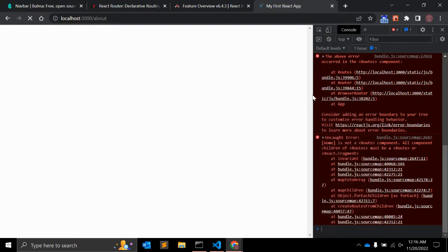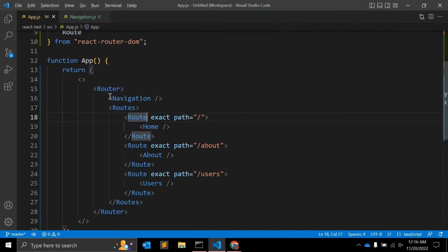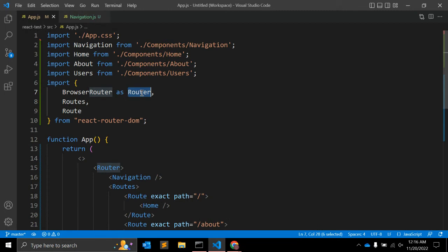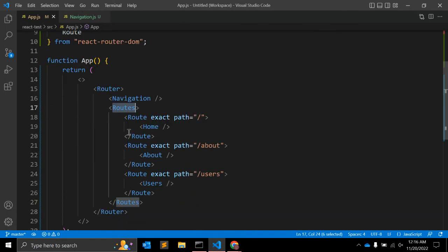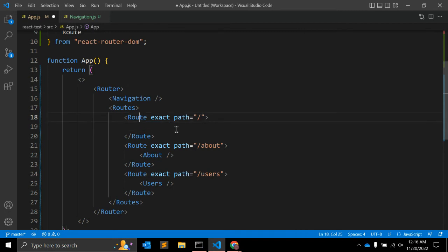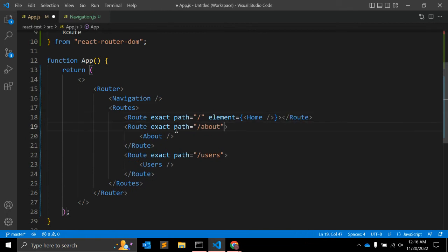We still have an error saying Home is not a valid route. The syntax is not quite correct. In this specific version we have to use the 'element' attribute on the Route, and in element you pass the component to render — for example element={<About />}.